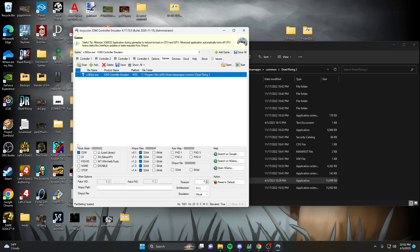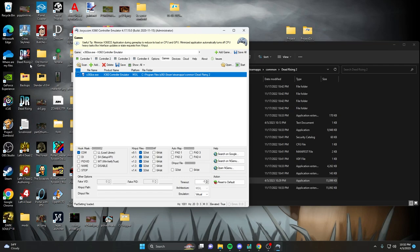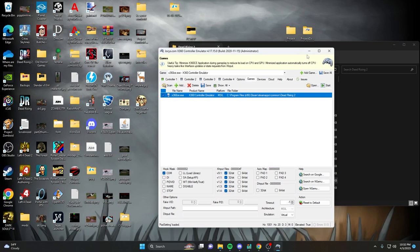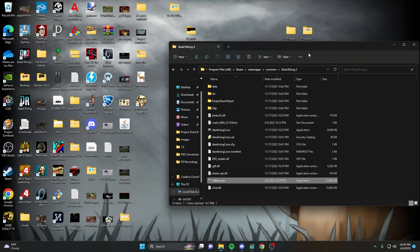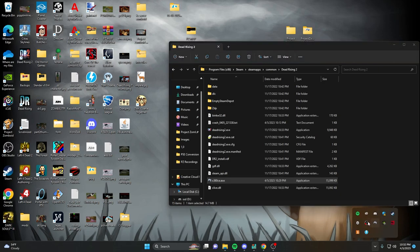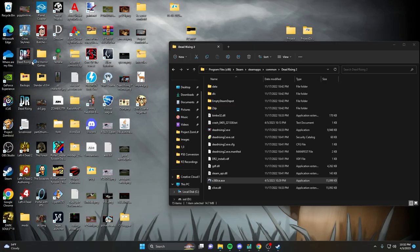So that's going to allow the Xbox One controller to work. Just make sure your settings here look exactly like mine do. So you have COM, and you only need the 32-bit. Remember that Dead Rising 2 is a 32-bit game, and the 64-bit won't really matter. So just make sure it's all selected as 32. And then Hook Mask is Compatibility Mode. And then make sure you keep your 360ce open. You can minimize it if you want to. And then you're going to want to start Dead Rising 2.